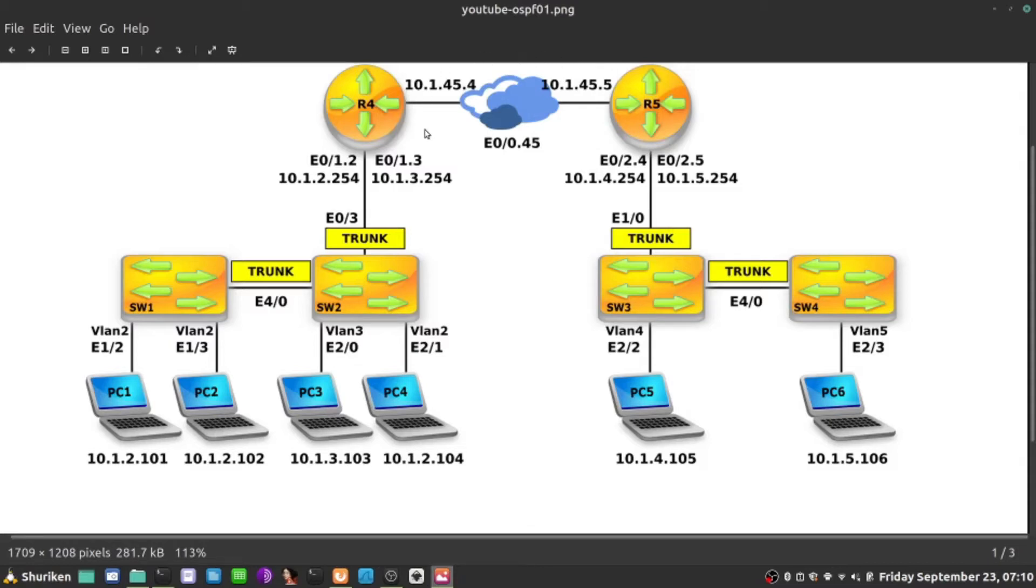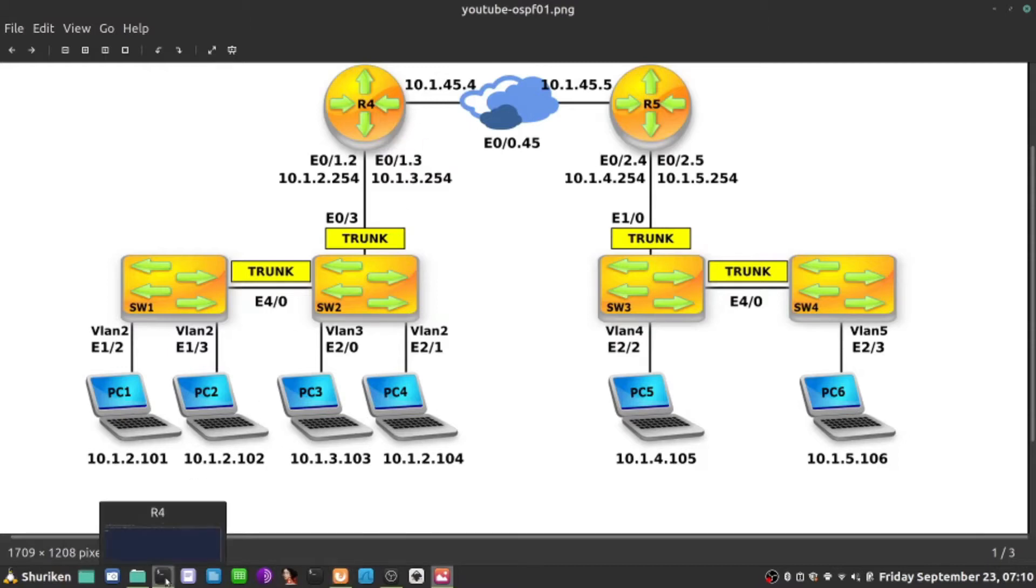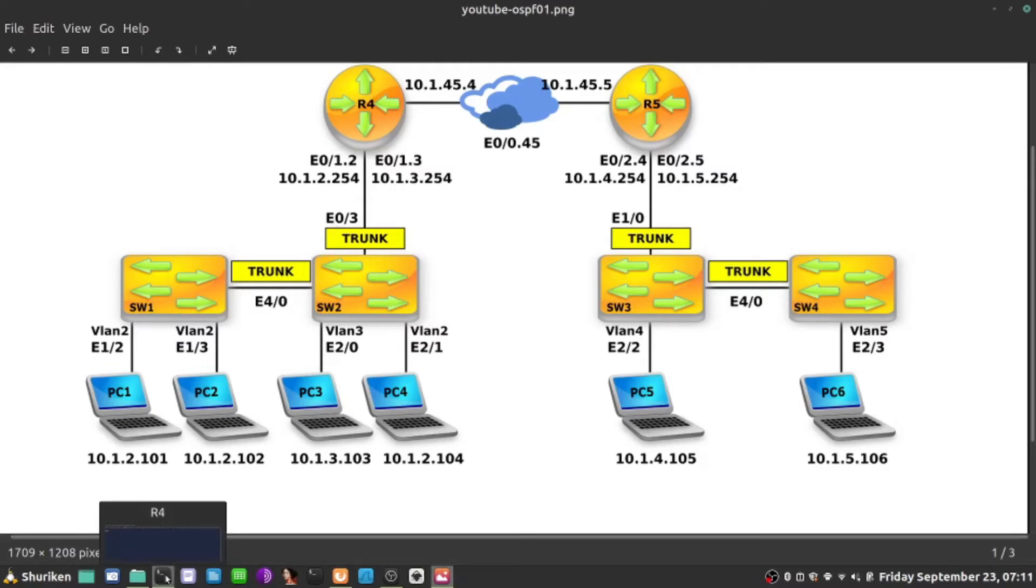If that's the case, let's start off with R4. I want these to have stable router ID, which was explained in the previous video. I'm going to use loopbacks on both to create an OSPF router ID.